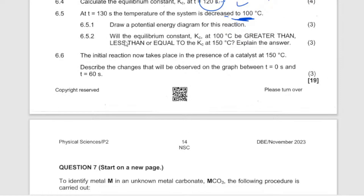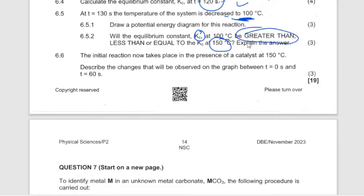Will the equilibrium constant Kc at 100°C be greater than, less than, or equal to Kc at 130°C? The answer is definitely greater than. Because this reaction is exothermic, it is favored by decreasing temperature — more products are formed, so the Kc value increases. Remember, the Kc value can only be changed by temperature.